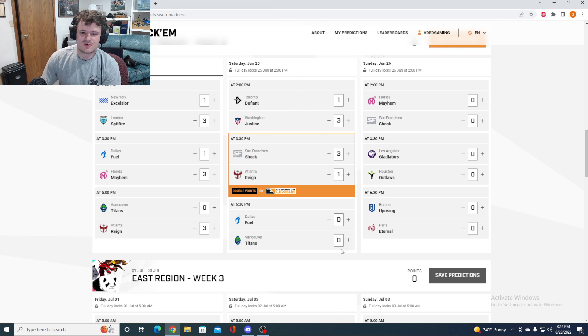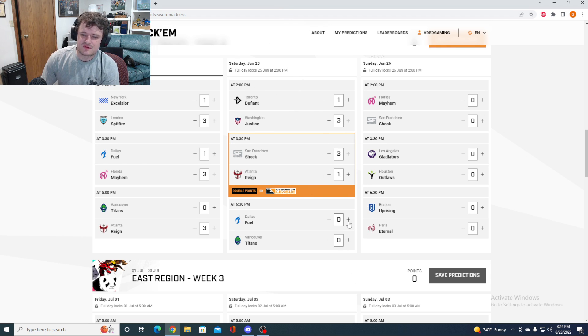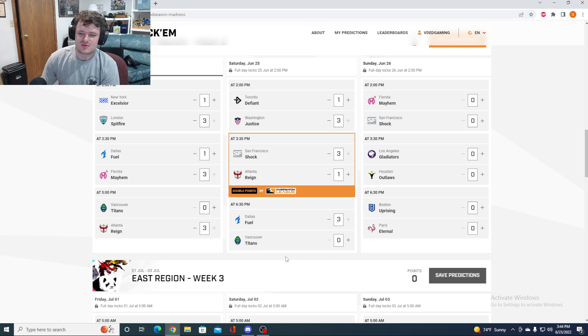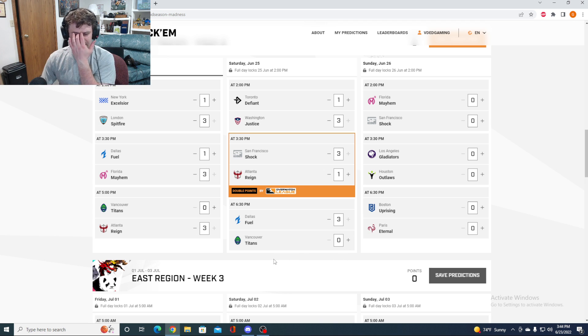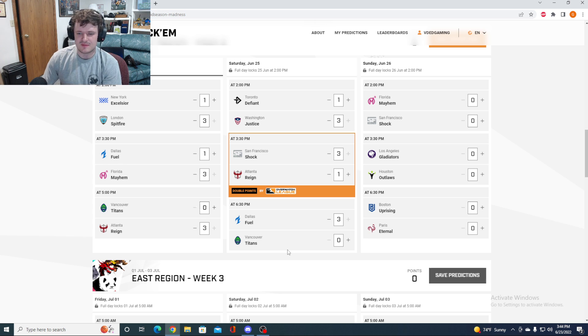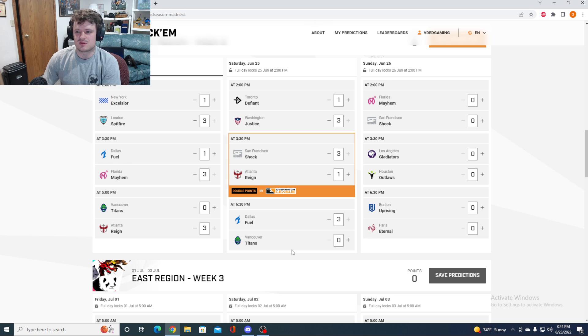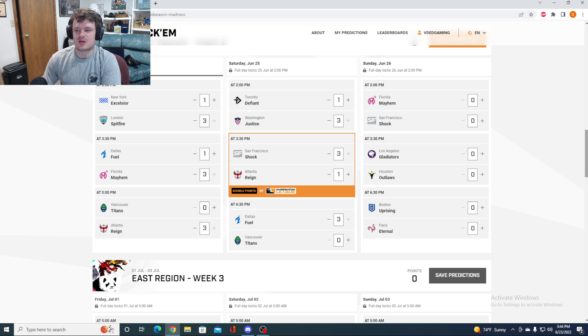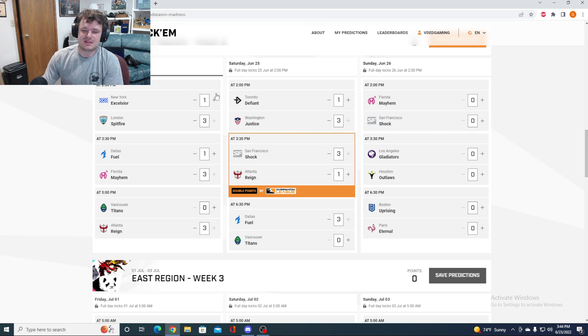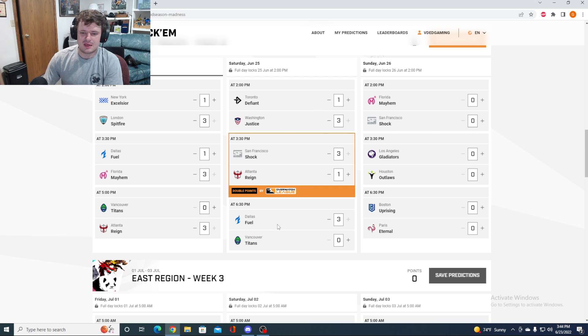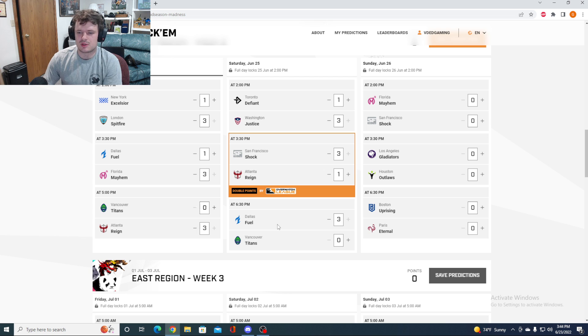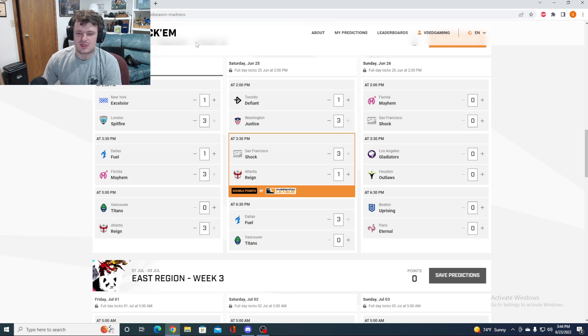Then you've got Dallas Fuel versus Vancouver. So I'm not going to pick Vancouver to beat Dallas. I'm also going to say it's 3-0. Especially if Dallas is 0-3, I think they're going to be super motivated either way. They're trying to make up that map differential and that 0-2. But I think that they're just kind of, they're going to play angry, they're going to play fast, they're going to play controlled, and they're just going to quite frankly mop the floor with Vancouver.